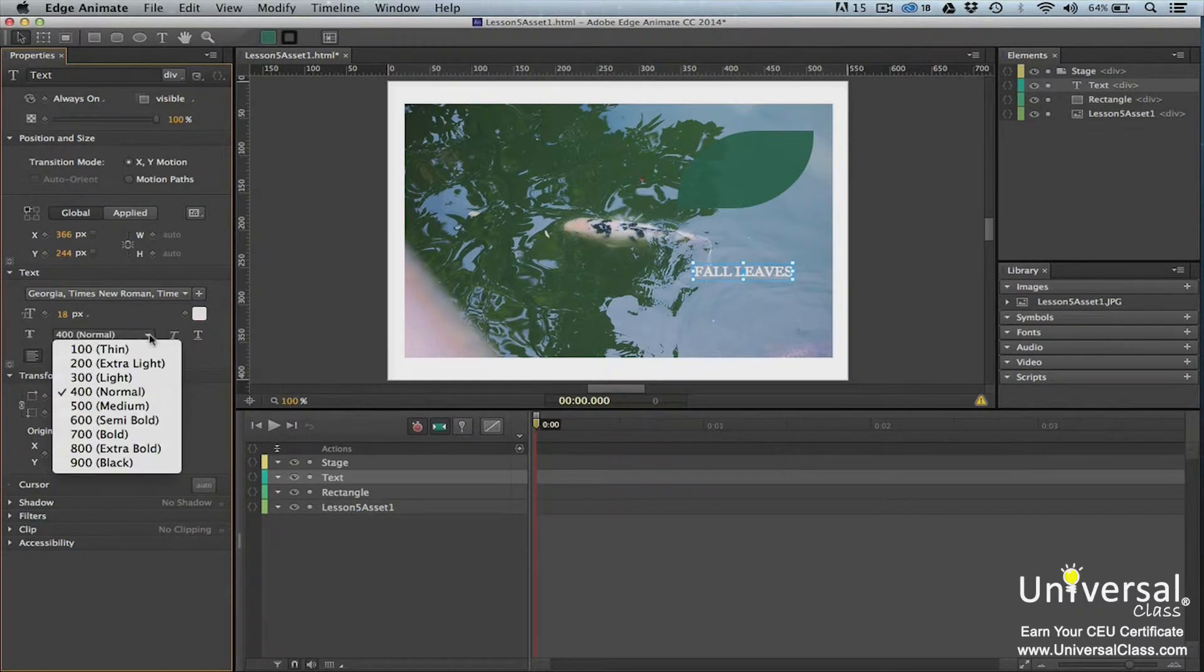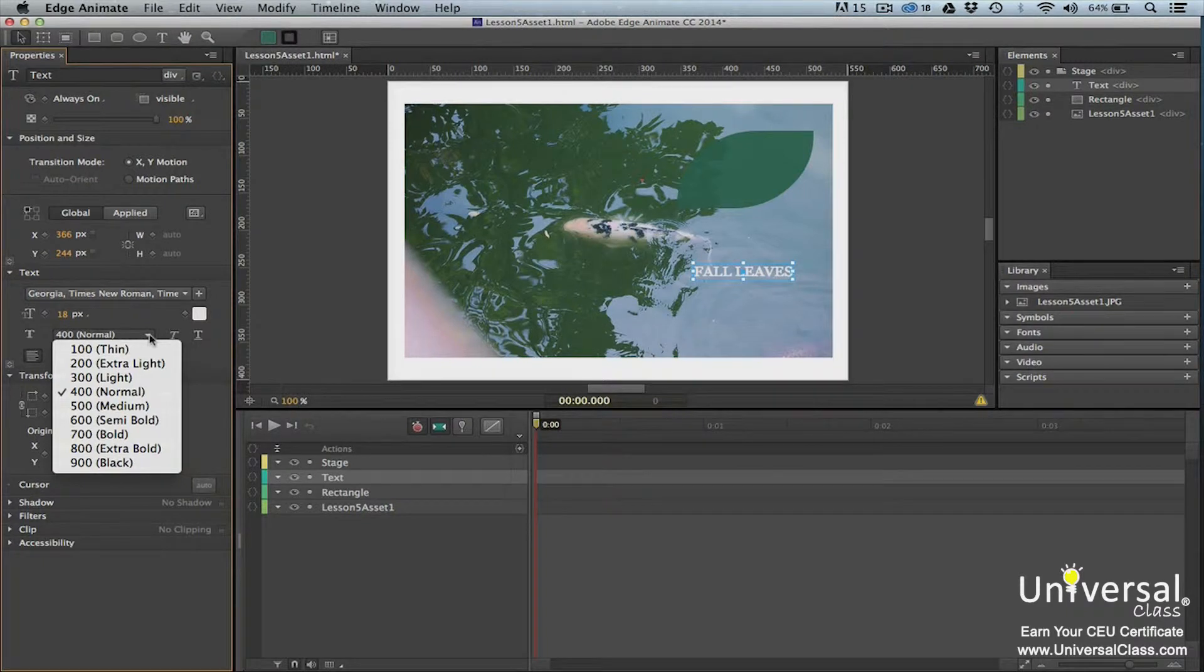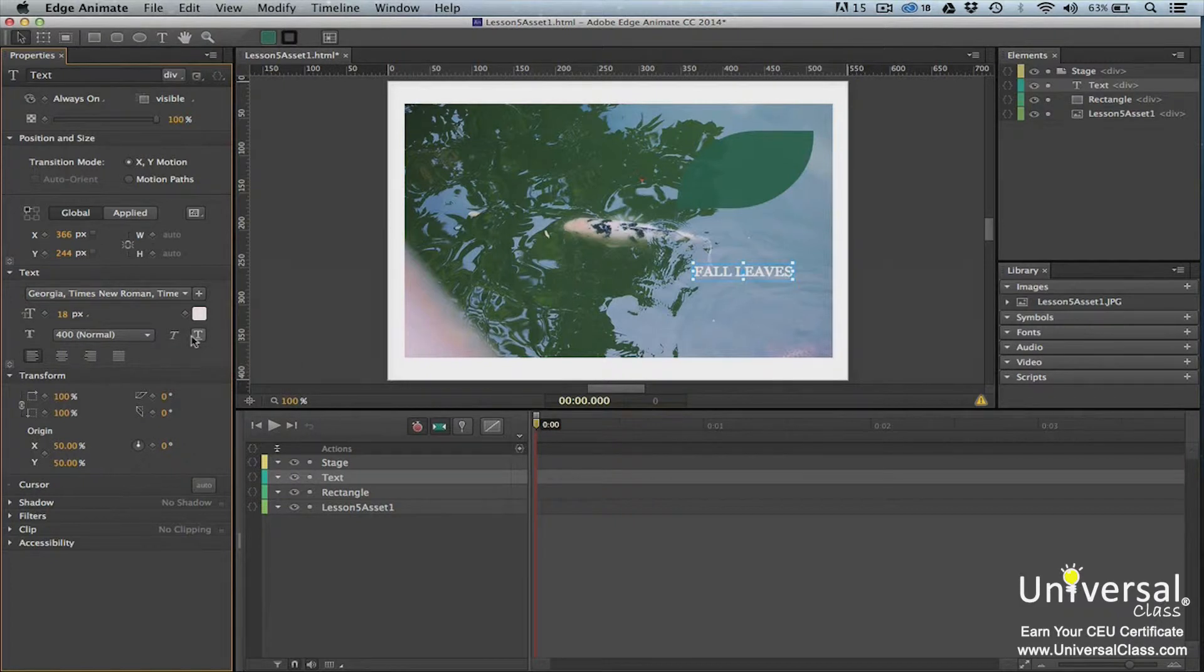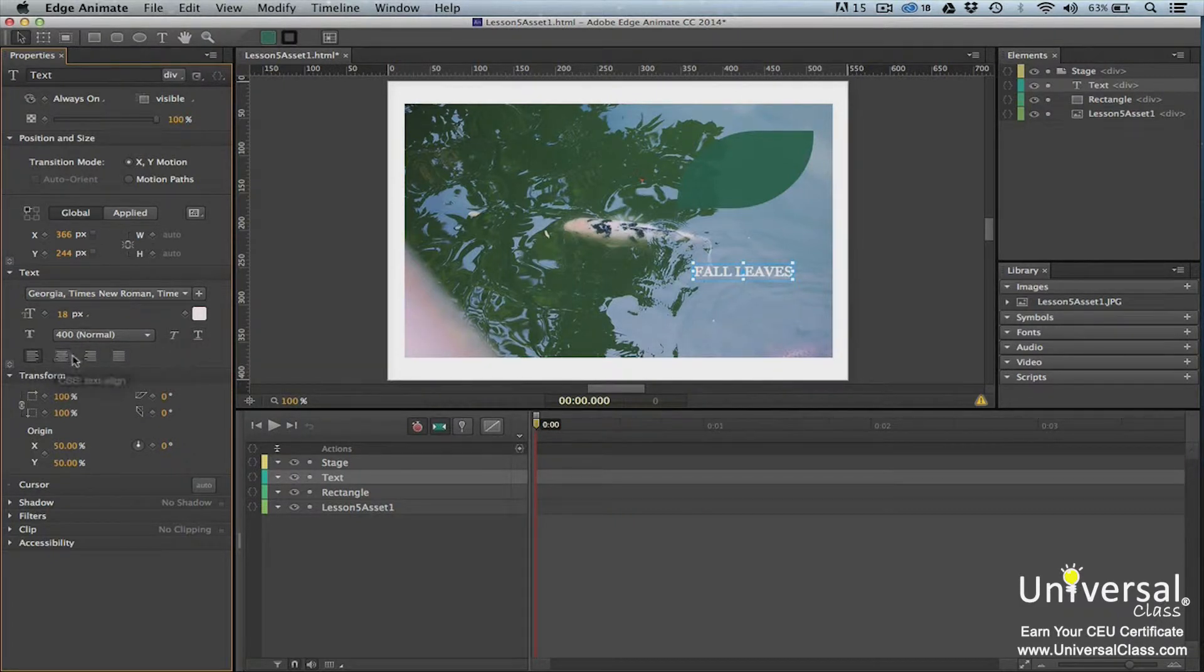Change the thickness of the text to thin, extra light, light, normal, medium, and so on. Italicize or underline the text, and you can also align the text to the left, center, right, or justify.